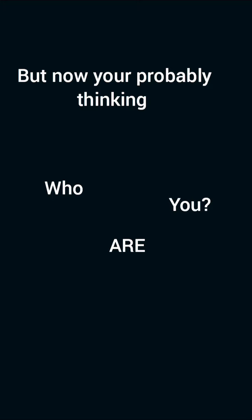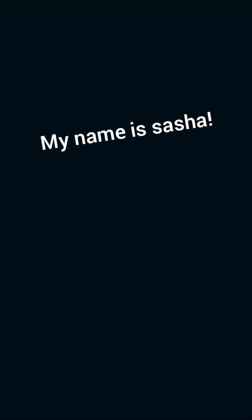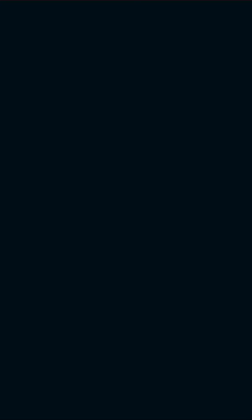But now you're probably thinking, who are you? Well, my name is Sasha and my dream is to be a musician.